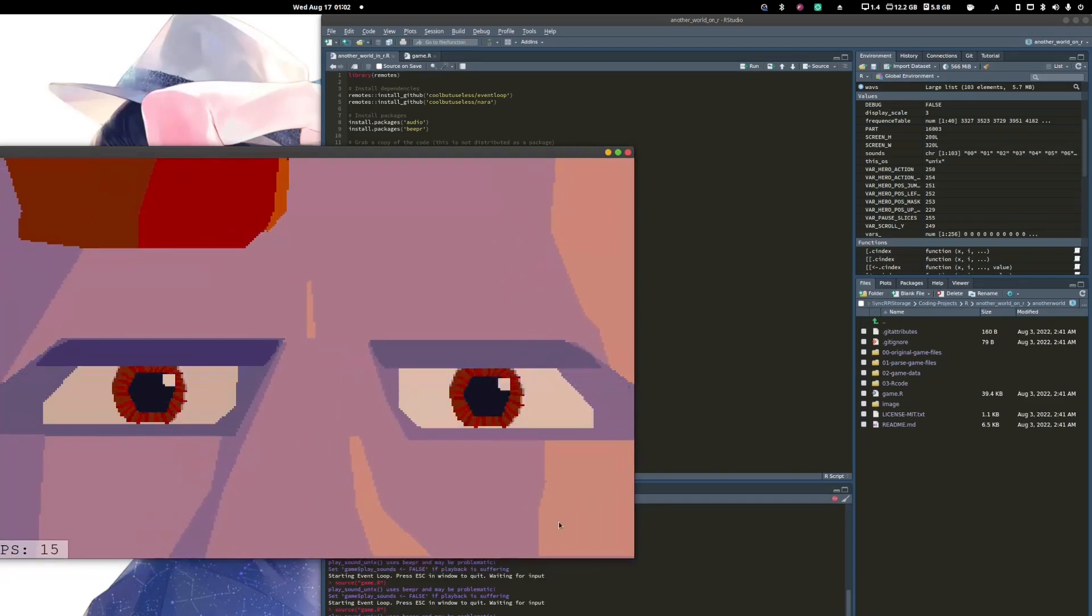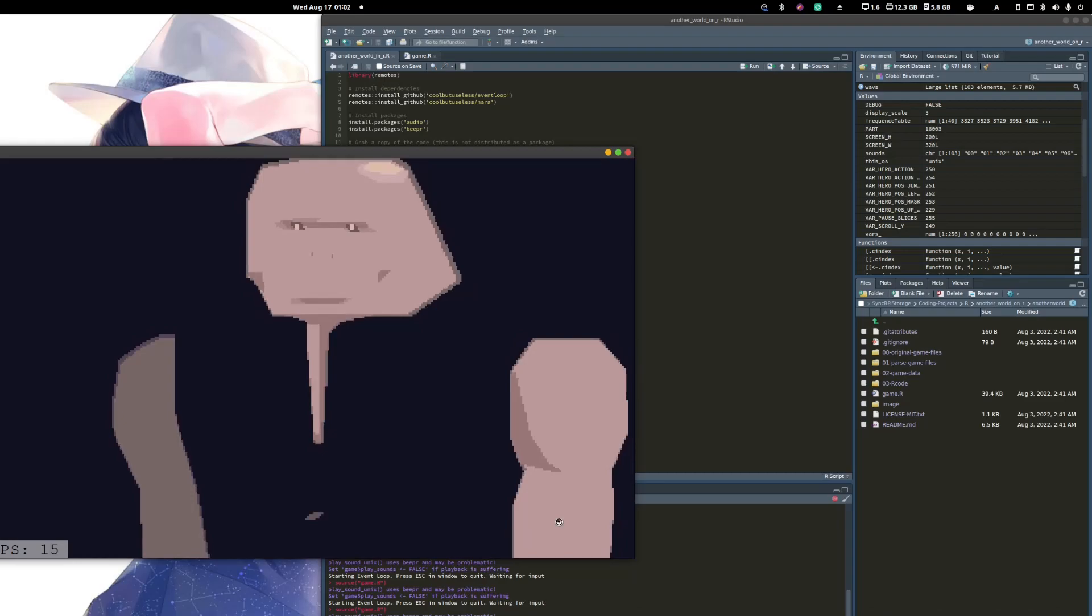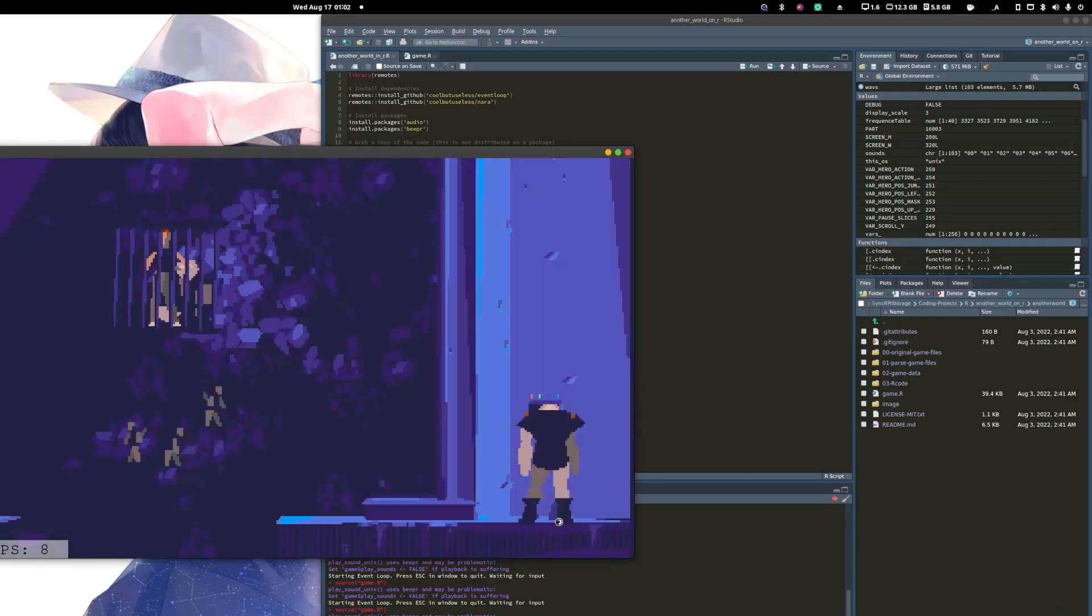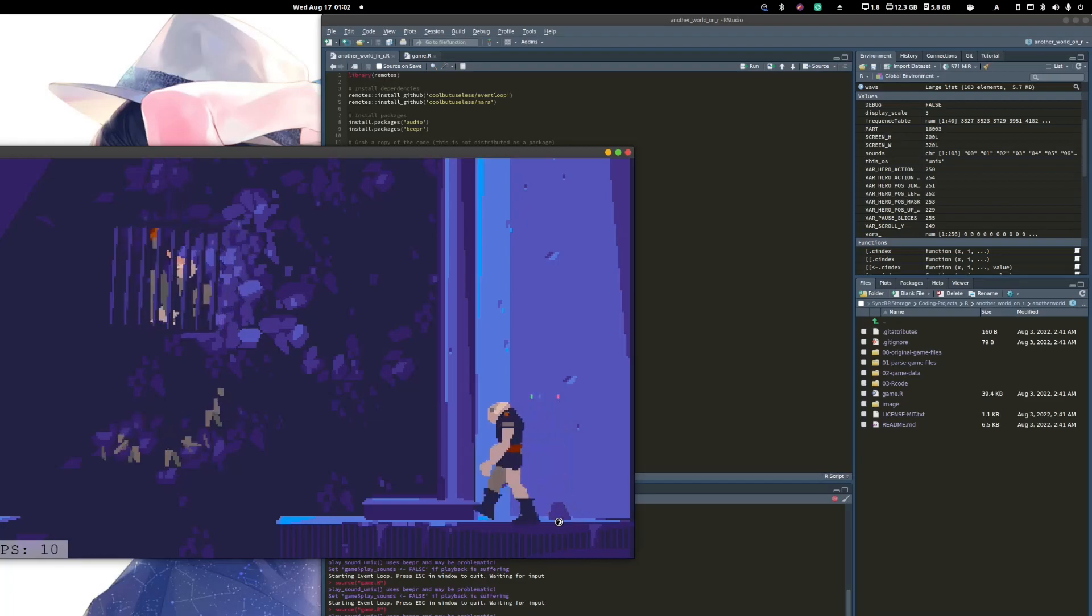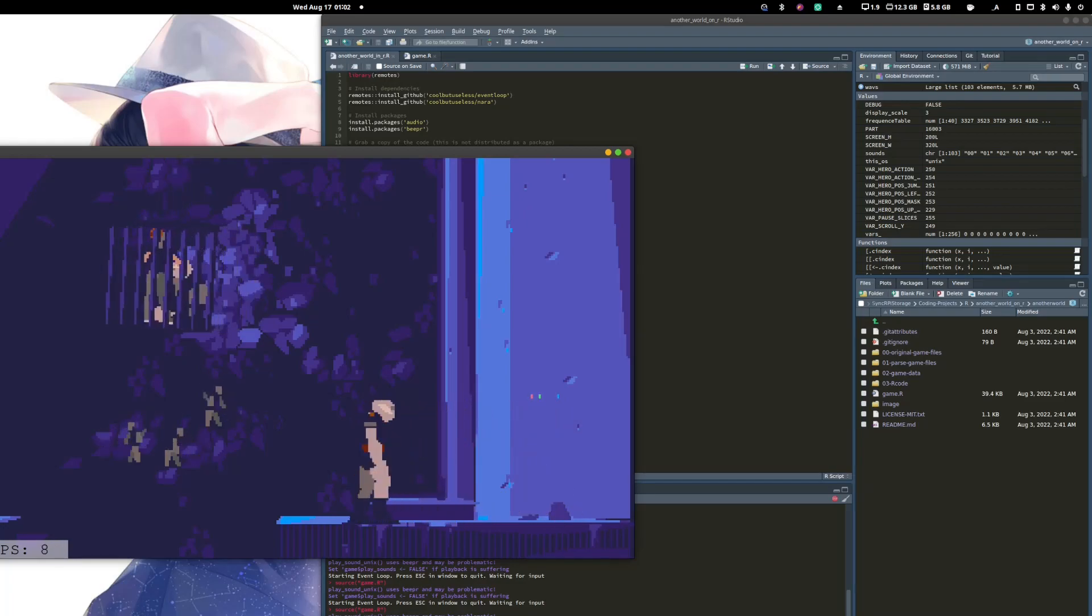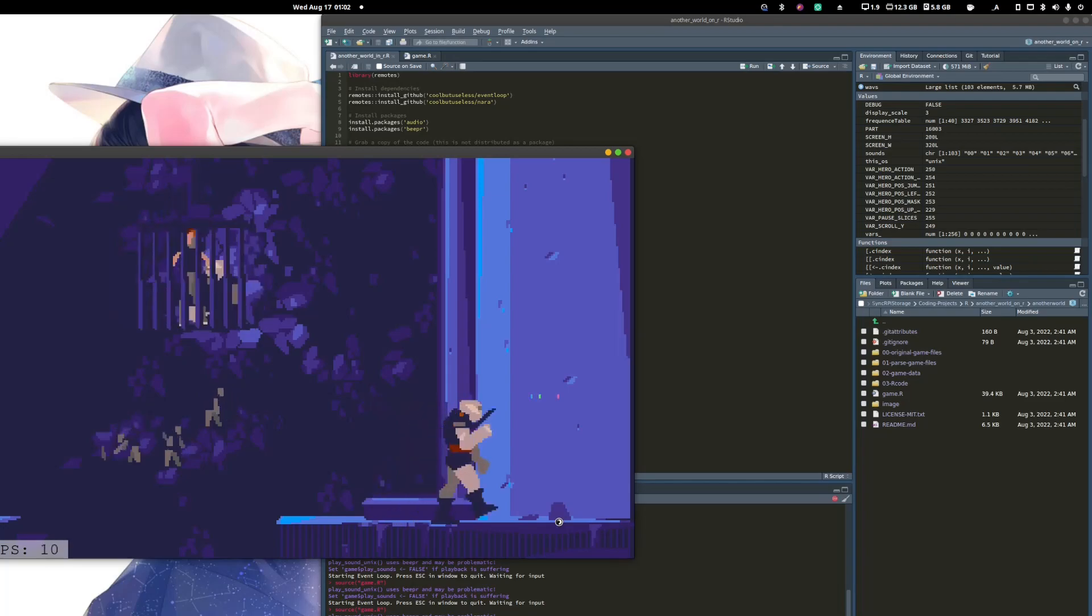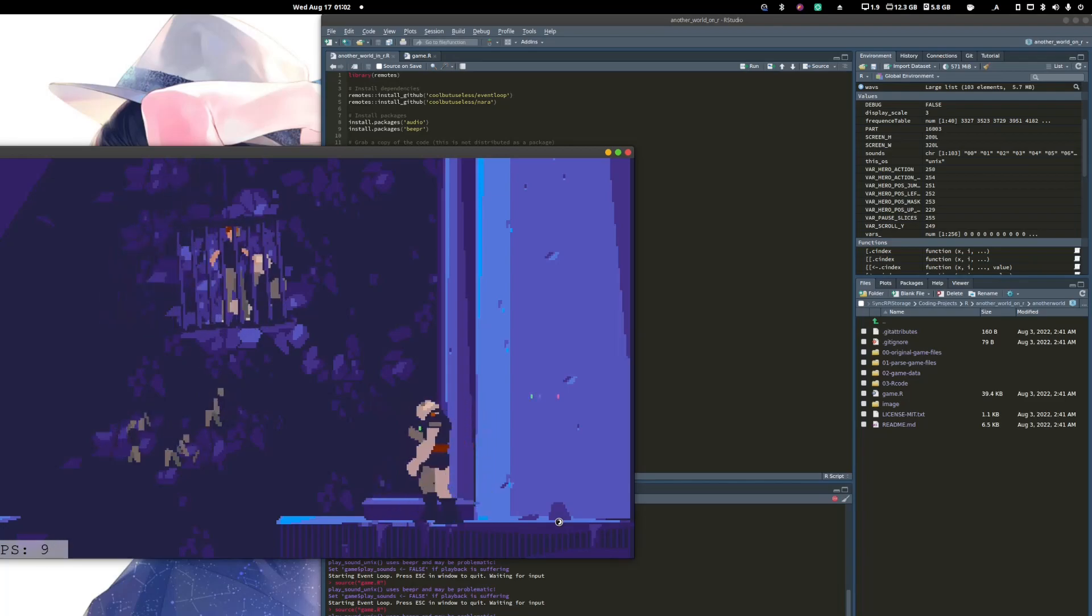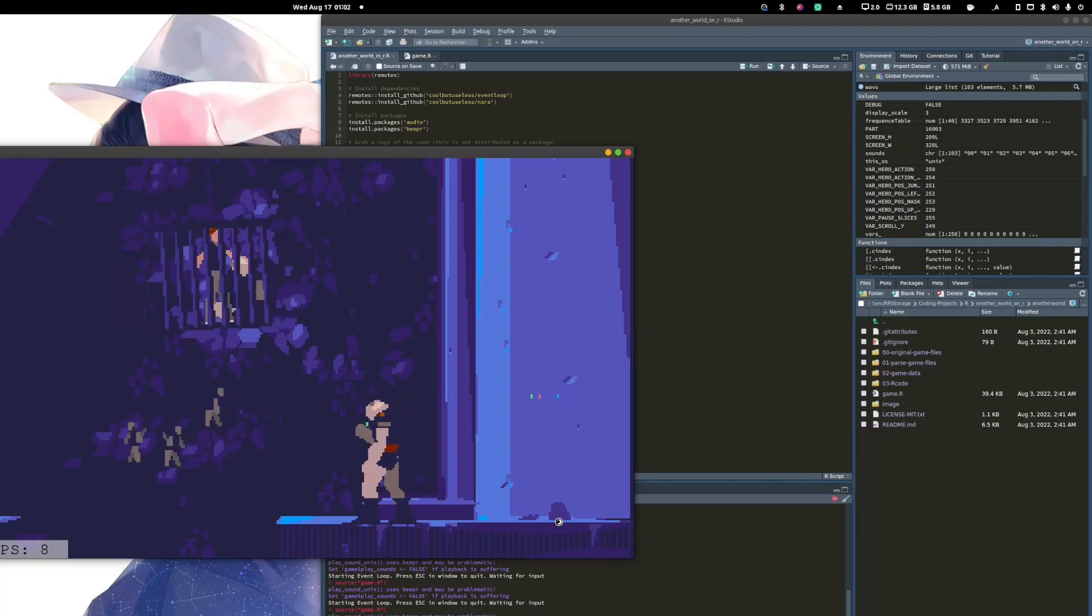And now you can see that you can run Another World using R at the original speed of the game, which was between 15 and 10 FPS at the time. So it's normal to have the right speed of the gameplay.